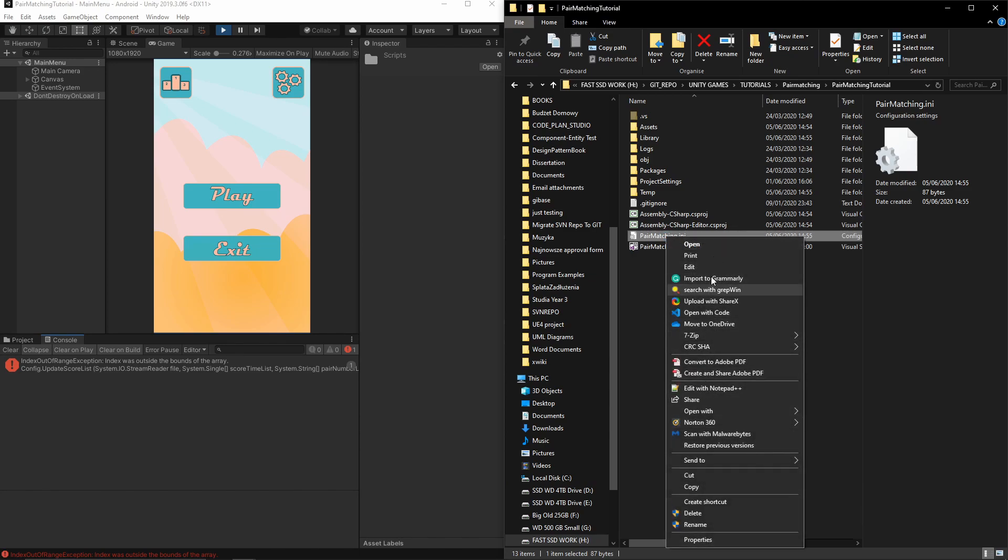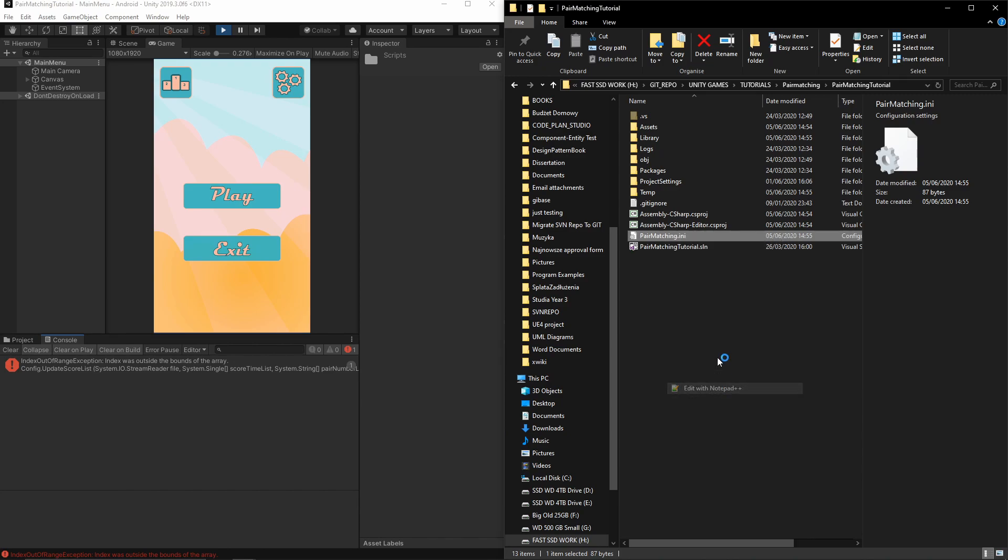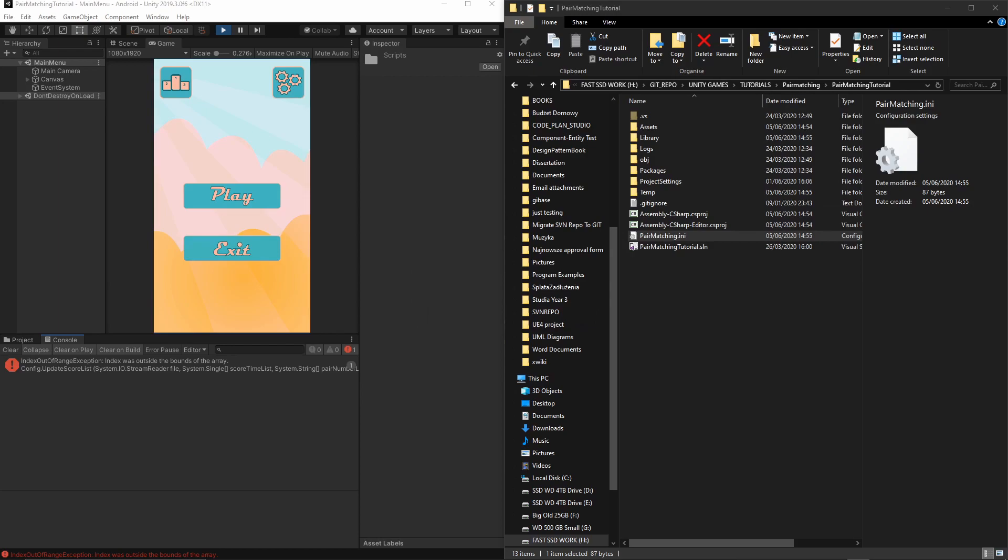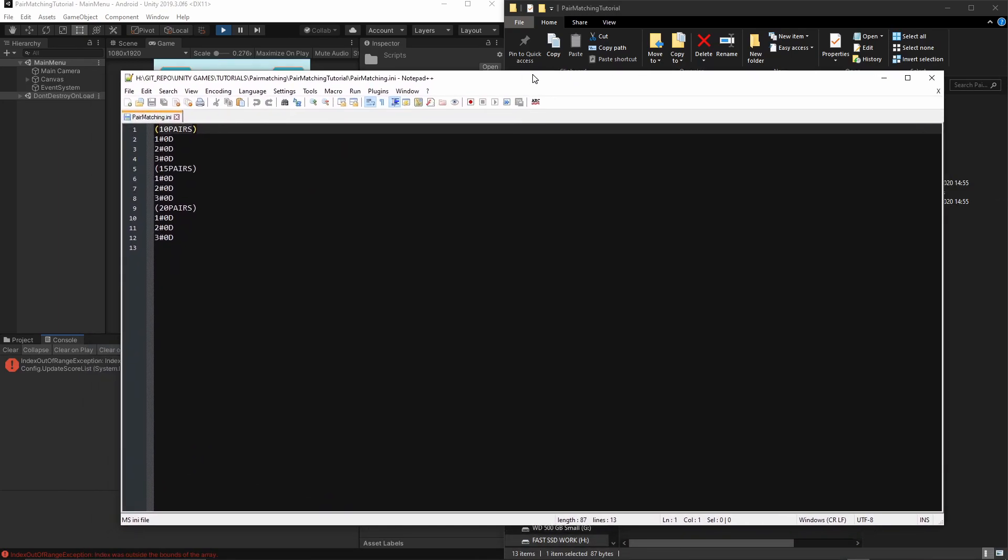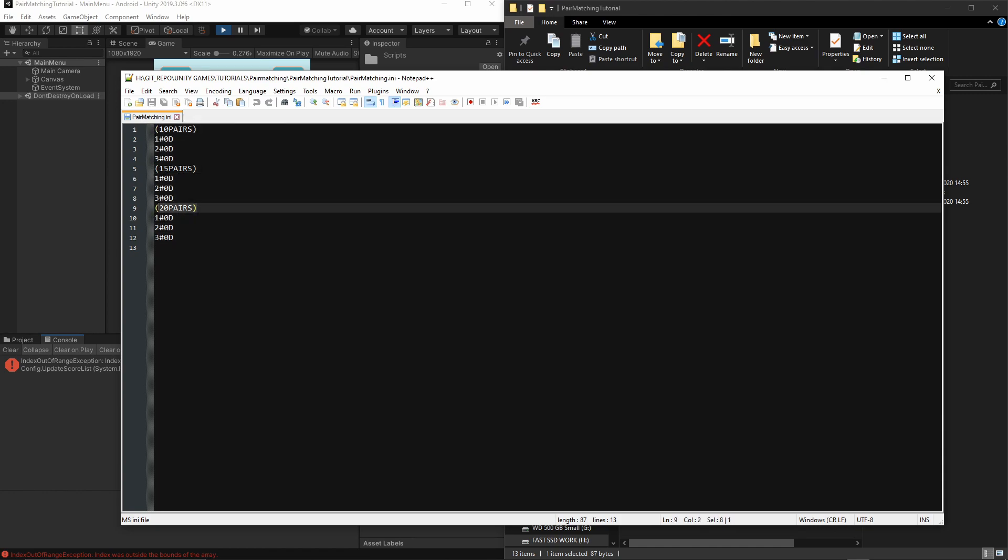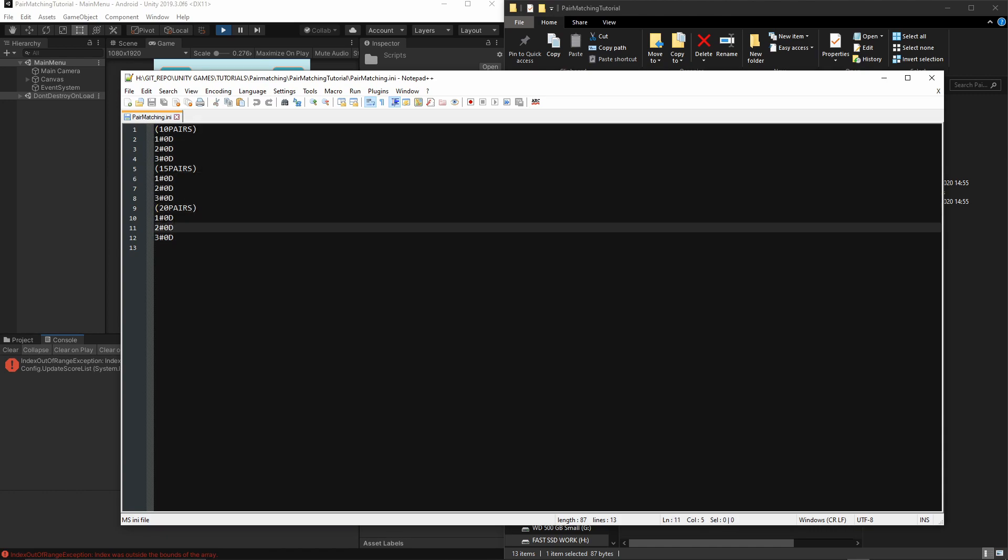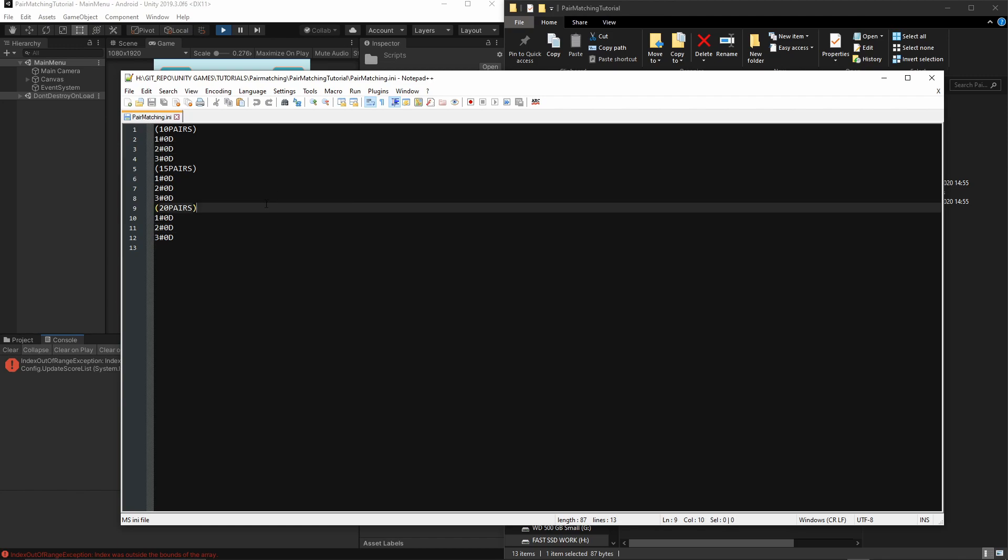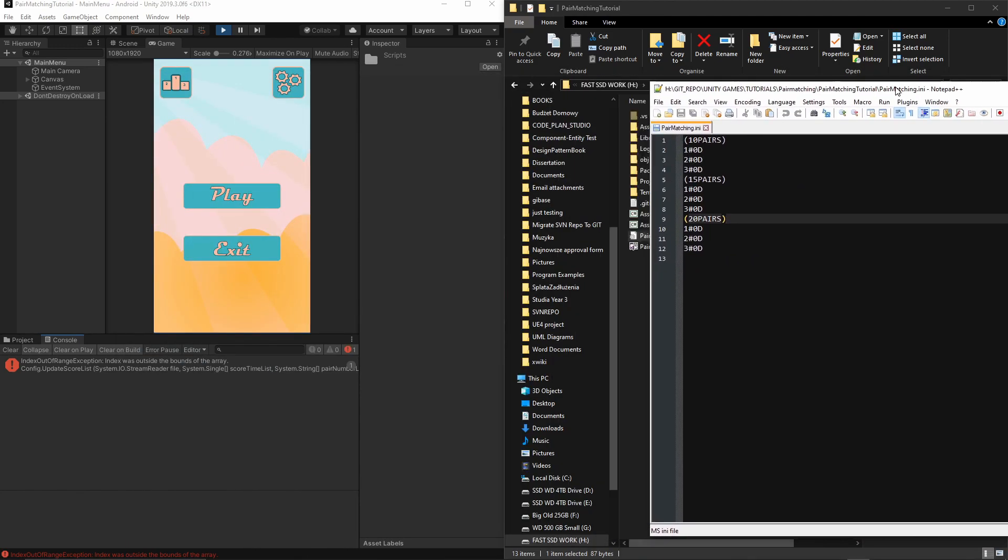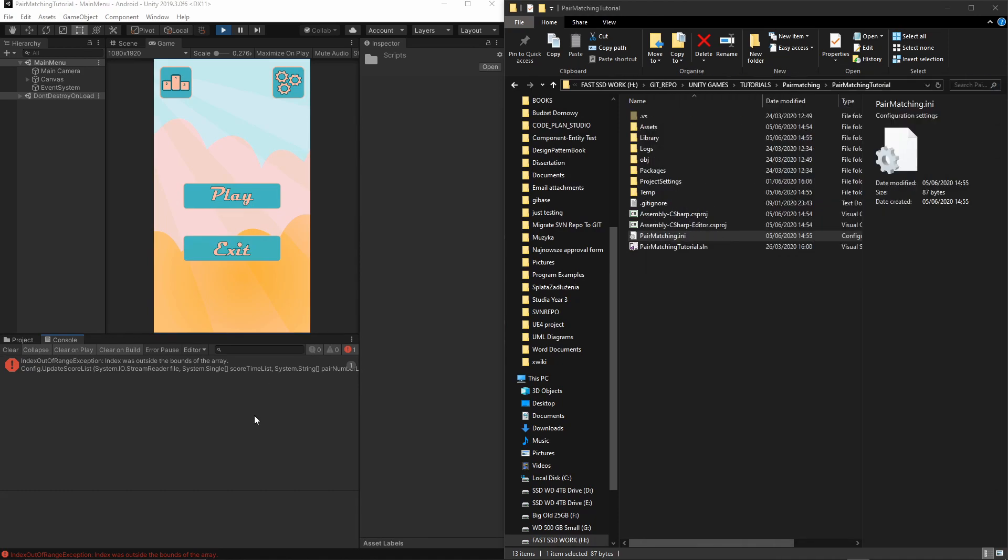You can open it in Notepad or Notepad++, it's up to you. As you can see, we have our record of all the pair types and three records for each of them, all with zero time. But we have an error, as you can see in our console.